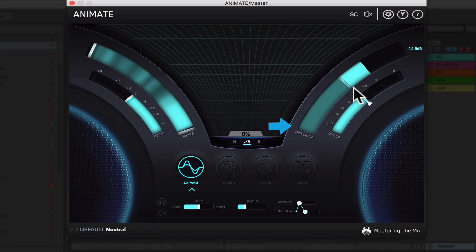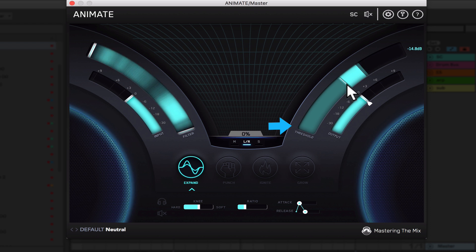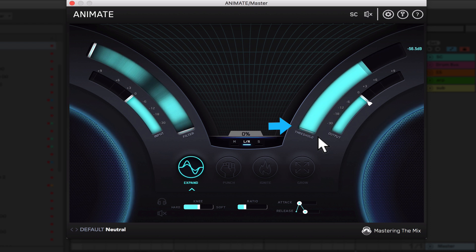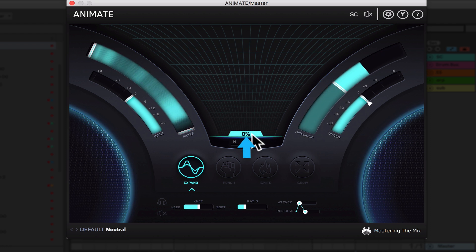As usual, the threshold sets the level at which the effect starts reacting to the audio. With the threshold very low, the effect reacts to both the loudest and the quietest parts of the sound.